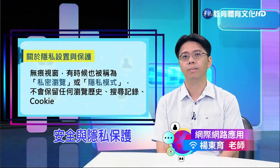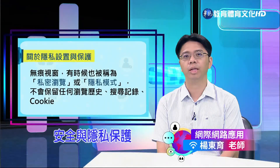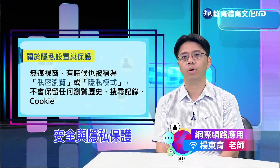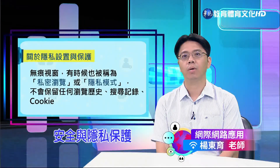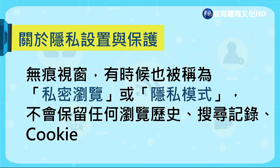关于隐私设置与保护，在网路无处不在的时代，保护个人隐私已成为每天都要面对的重要任务。调整浏览器的隐私设定、养成安全的上网习惯，能帮助我们避免网路追踪和保护个人资料。要有效保护隐私，可以考虑使用无痕视窗（又称私密浏览或隐私模式）。当您启用无痕视窗时，浏览器就不会保留任何浏览历史或搜寻记录。